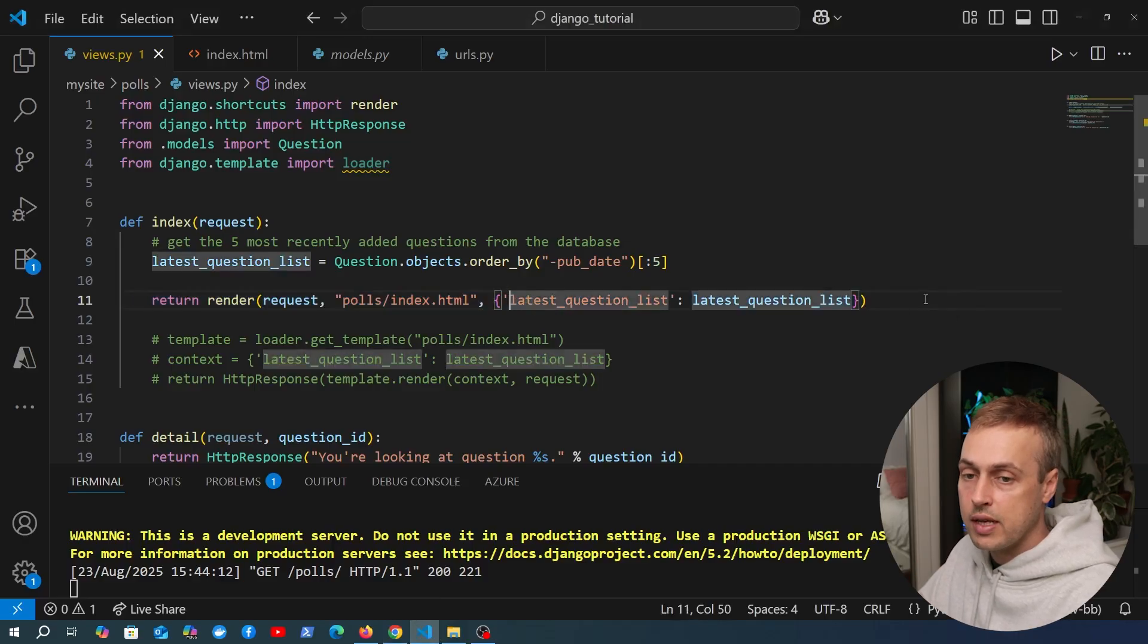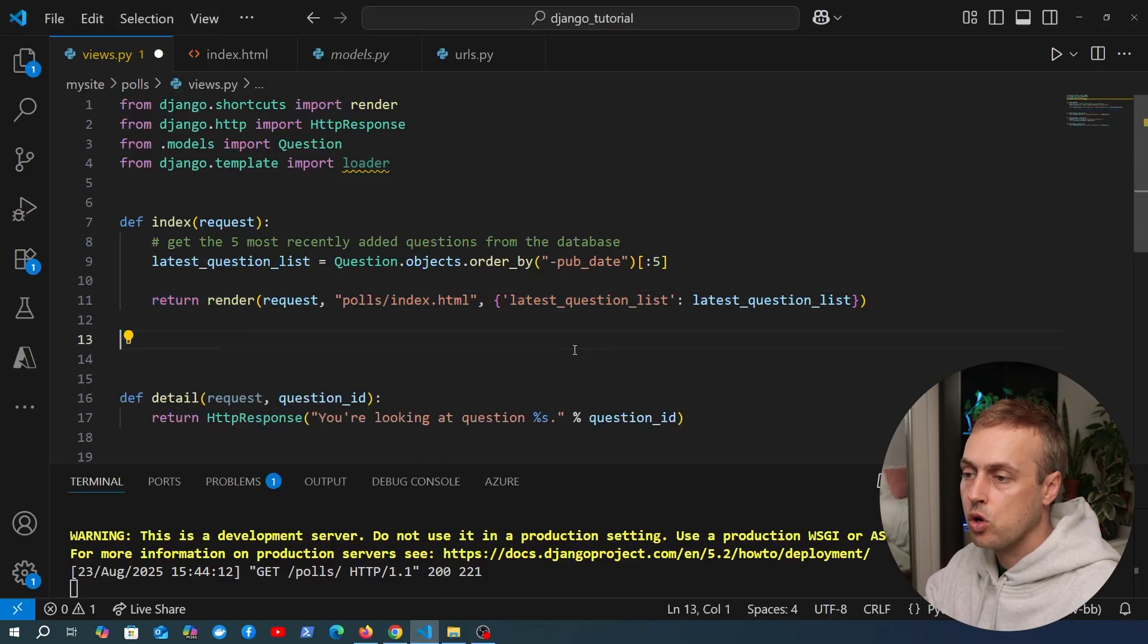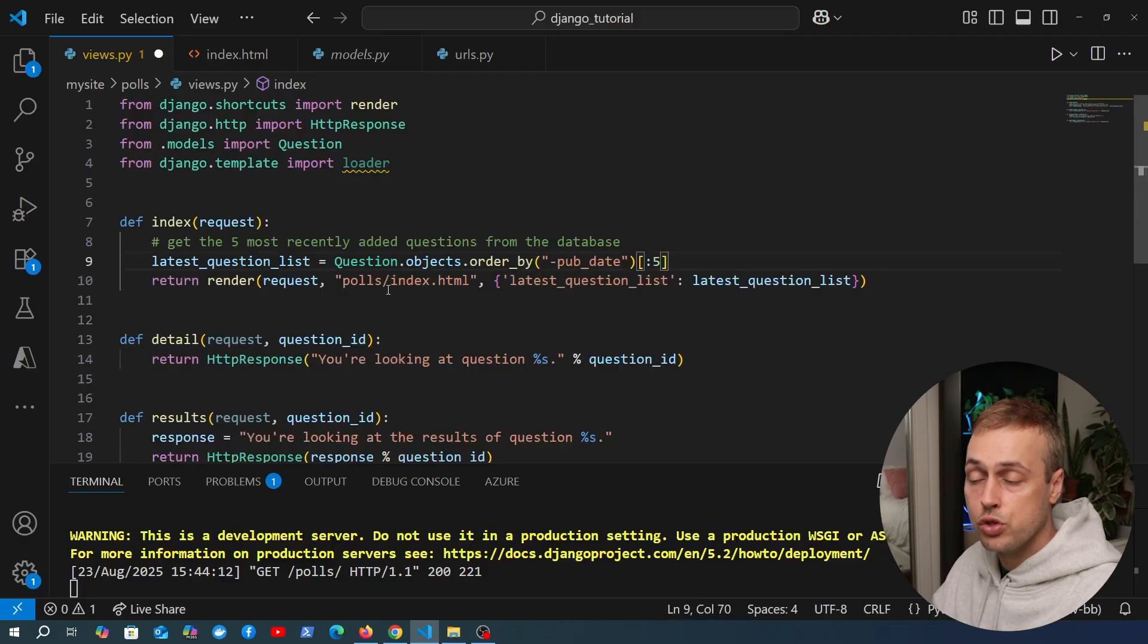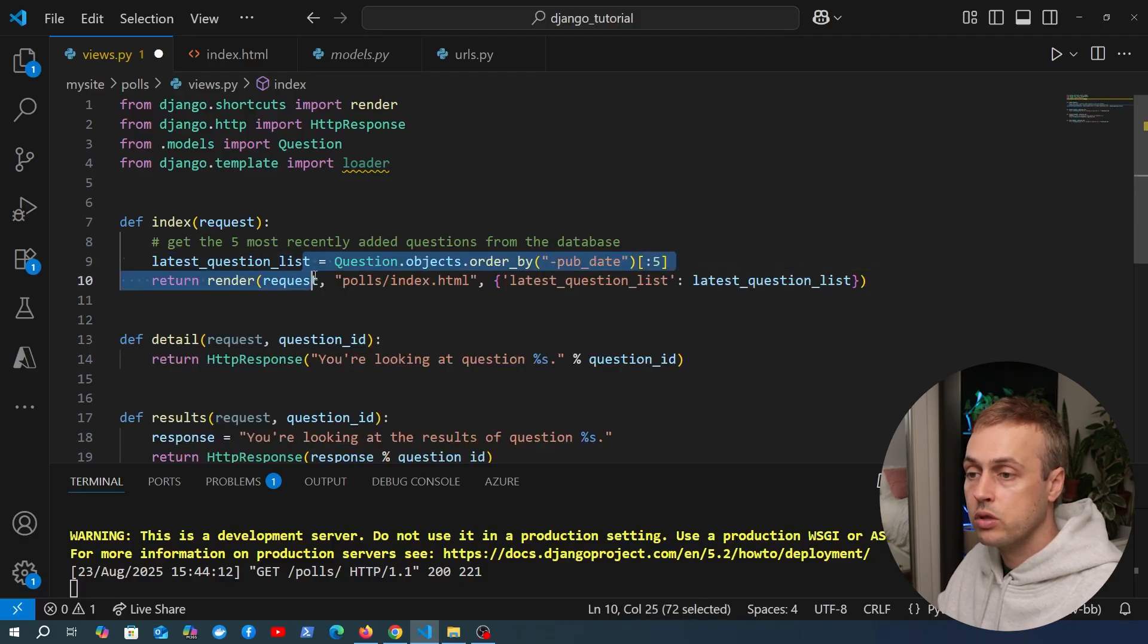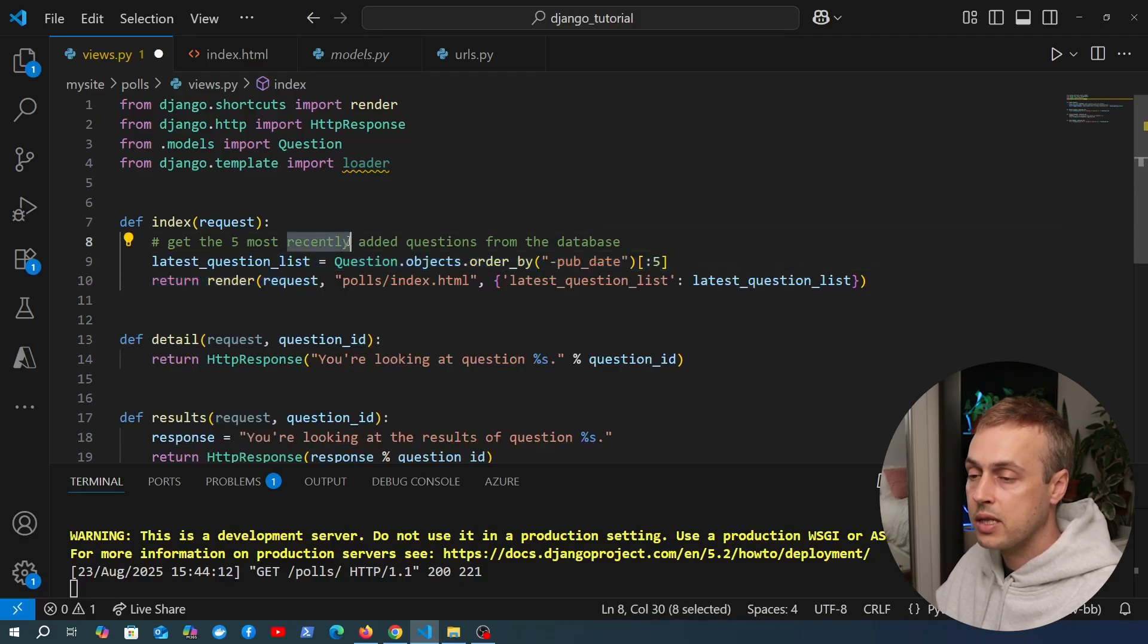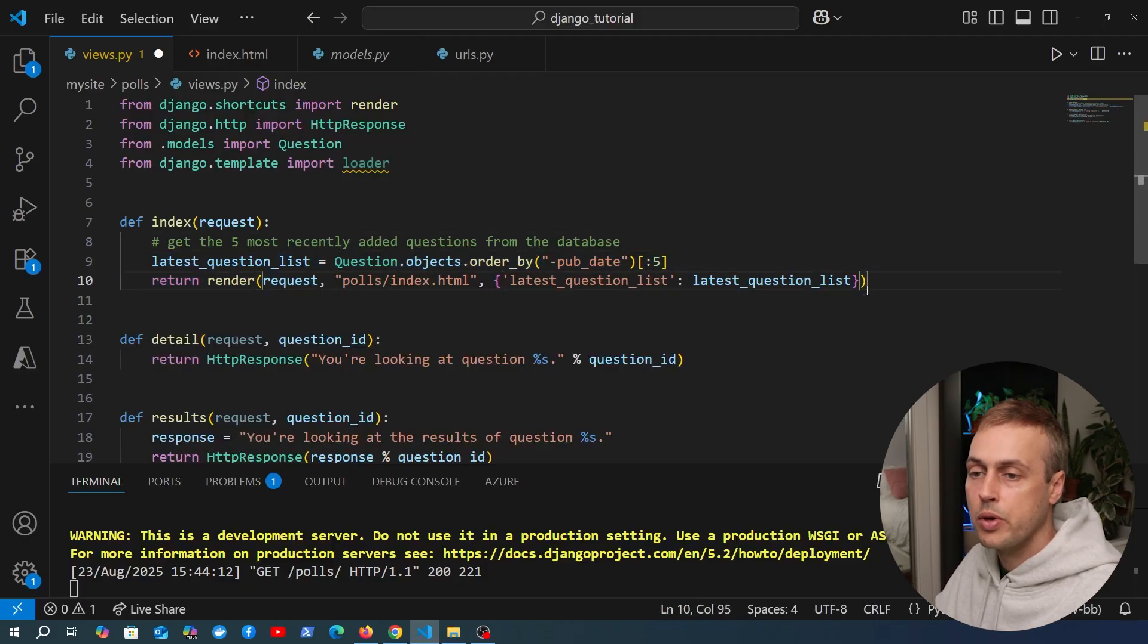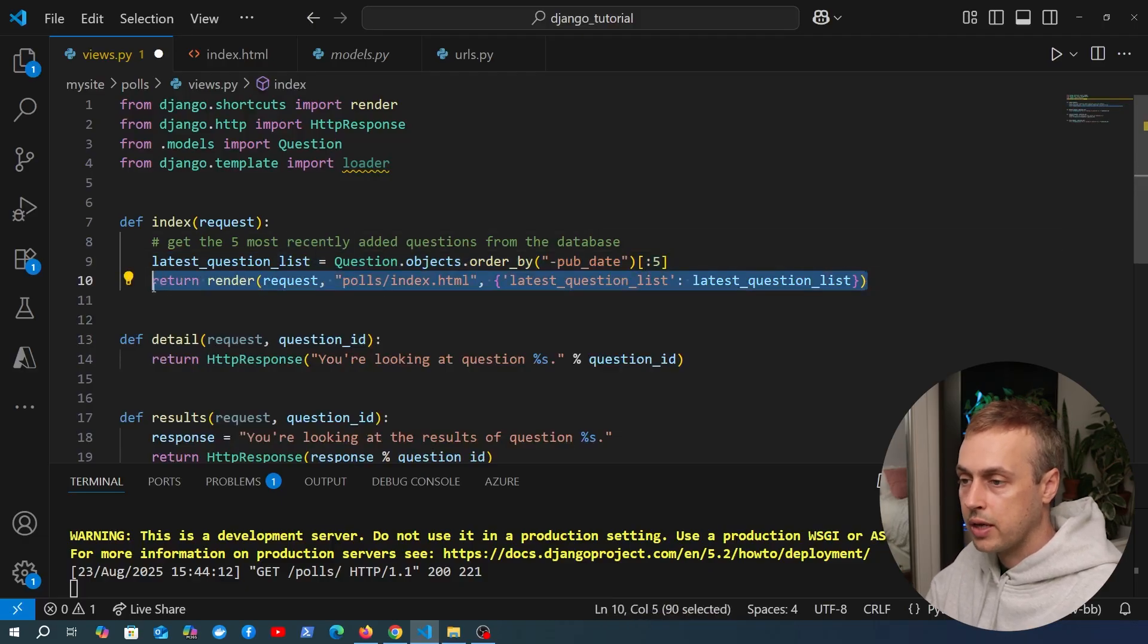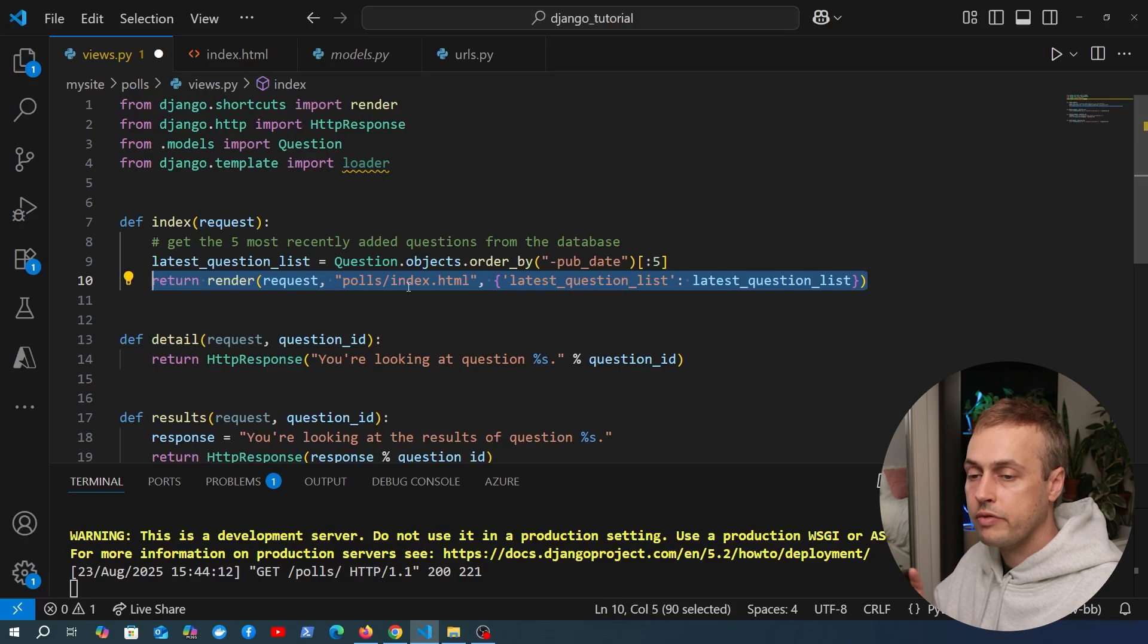We've cut down on the amount of code defined in the view. Let's remove this commented out code and we can go down to two lines of code plus this comment.